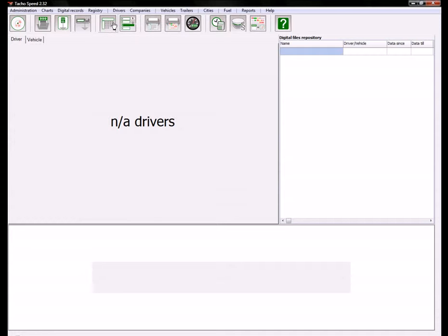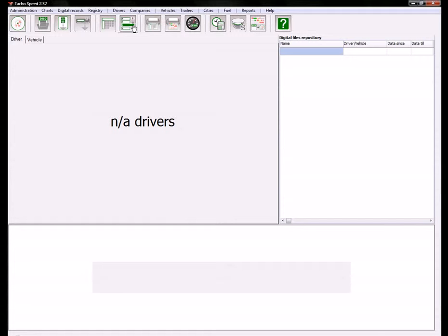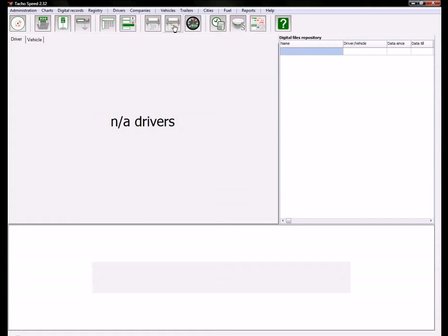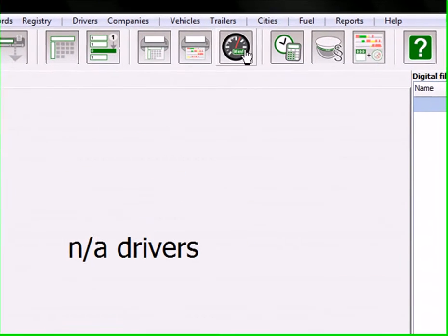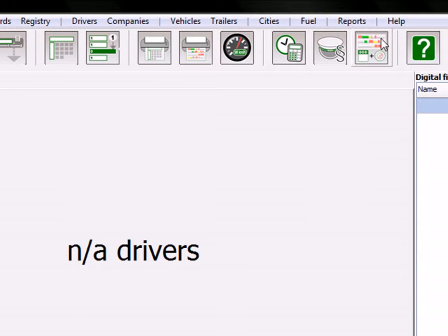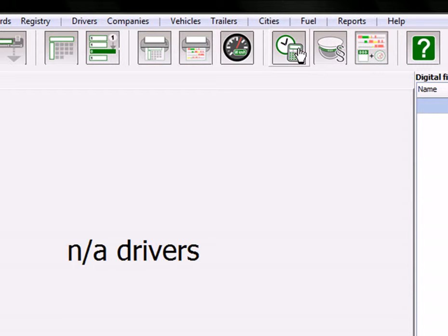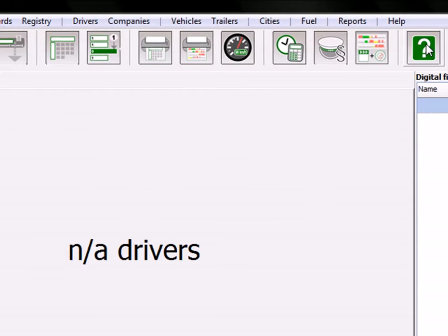This button is used to preview digital files. Here you can find periods of time when a driver didn't have his card inside the tachograph. Here you can find the two reports. You can view speed from a file downloaded from digital tachograph, and access the same three reports and help file.